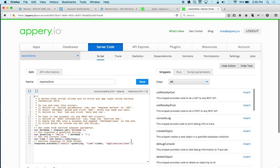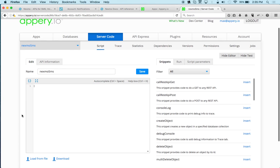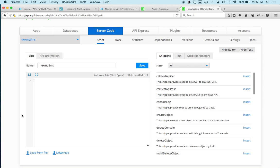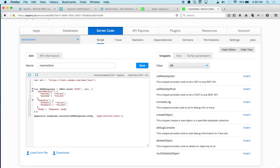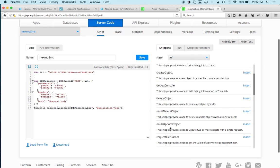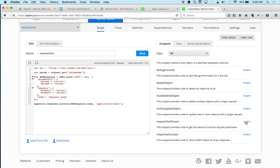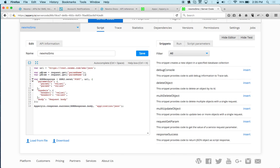This is just a simple default script — we can go ahead and delete it. We need code to invoke a third-party external API. A simple way to get that code is to use snippets — there is a 'call REST API POST' snippet, and clicking insert gives us a template. Let's paste in the URL. We also need two parameters: 'to' (where we're sending) and 'text'. Using snippets again with 'request get param', we add one for 'to' and one for 'text'.